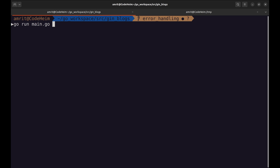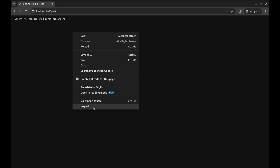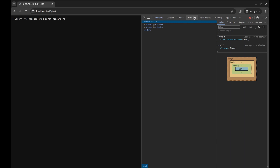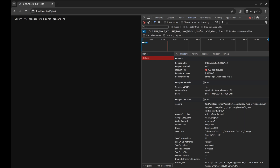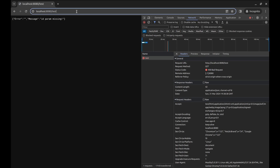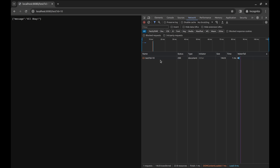Now let's give it a try. Restart the server. Let's hit the test URL. The error field is empty and we get the message 'ID is missing'. Inspect the page to find the HTTP status code. Reload the page — it is bad request. Now what if we pass the ID parameter? It comes back with status 200.